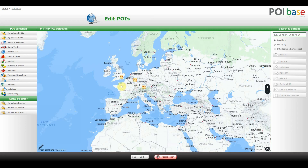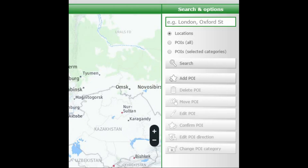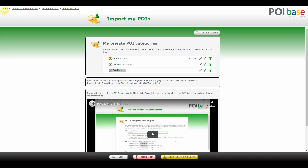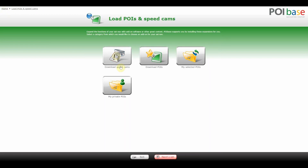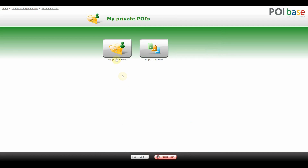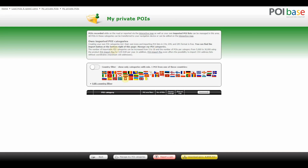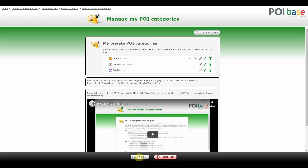You can use the buttons on the right to edit or delete your POIs as usual. To transfer these POIs to a sat nav, click on Home, Load POIs and Speed Cams, My Private POIs. Click on Manage My POIs, then on Back. The list of imported data will be displayed here.